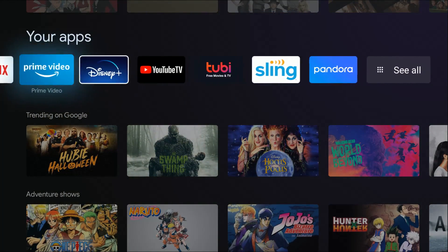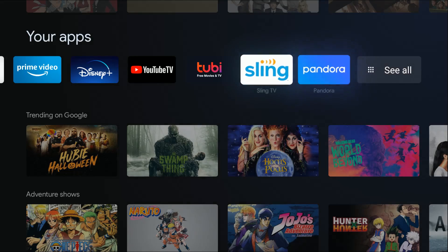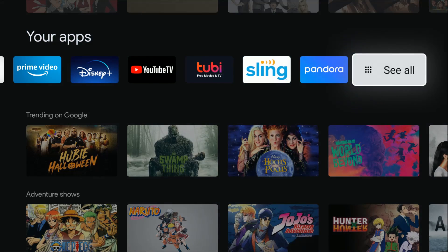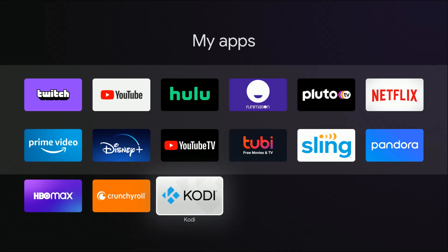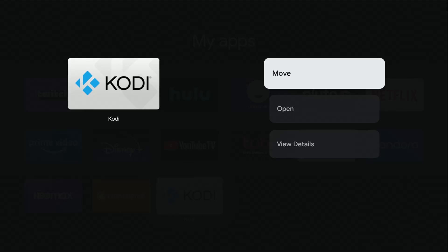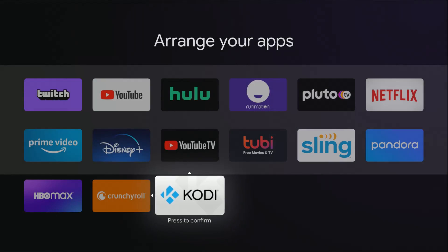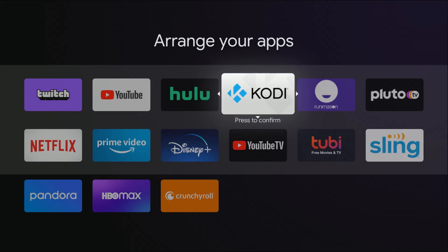Scroll down to the end of the line and then click where it says 'See All' if you don't already see the Kodi application listed in your apps, because any new apps are going to show up at the end of the line. If you want to move Kodi into the primary area of My Apps, just go ahead and hold down the select button on your Google TV remote, then click Move and move that application wherever you want it to be located.